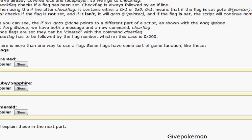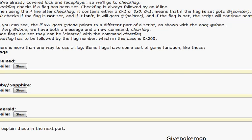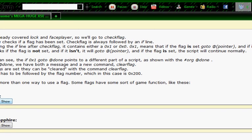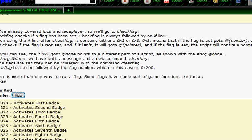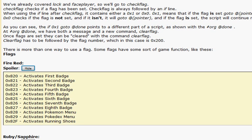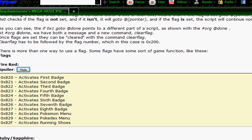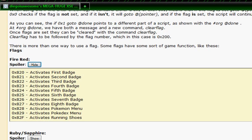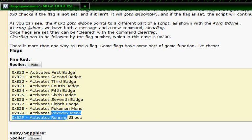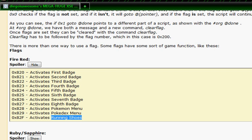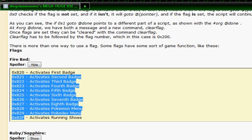Also, certain flags unlock certain things. So in FireRed, there's a whole list of flags that unlock a couple things. First badge, second badge, third, all the way to the eighth badge. The Pokemon menu, so you put this when you get your first Pokemon. The Pokedex menu, so you put this when you get your Pokedex. And the running shoes with this flag. Long list of flags, ain't it?